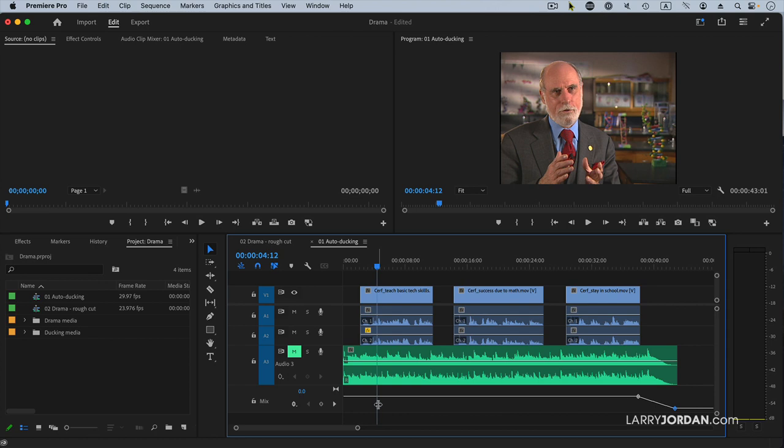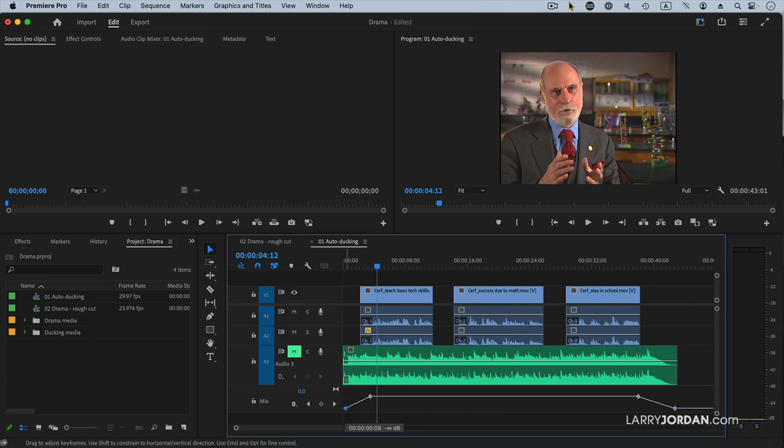We could do the same thing at the beginning again by Command clicking to set a keyframe and start with nothing and have it fade up, and then it stays full until it fades out at the end.